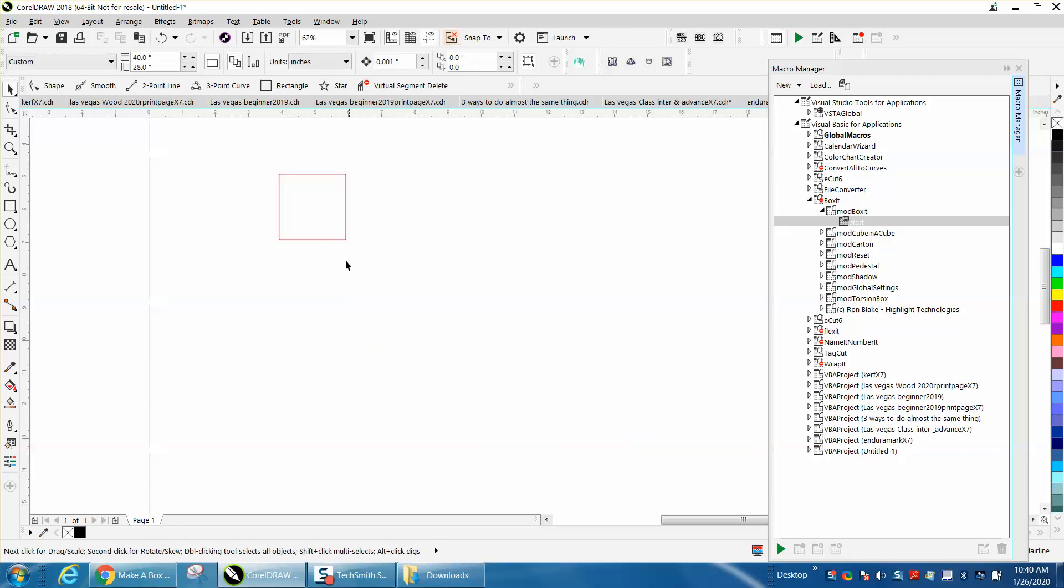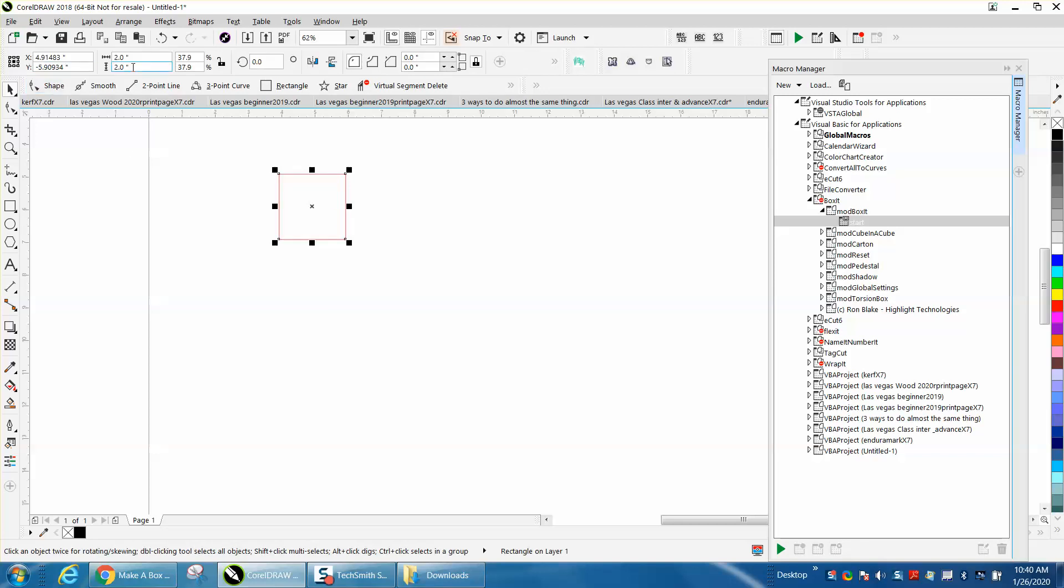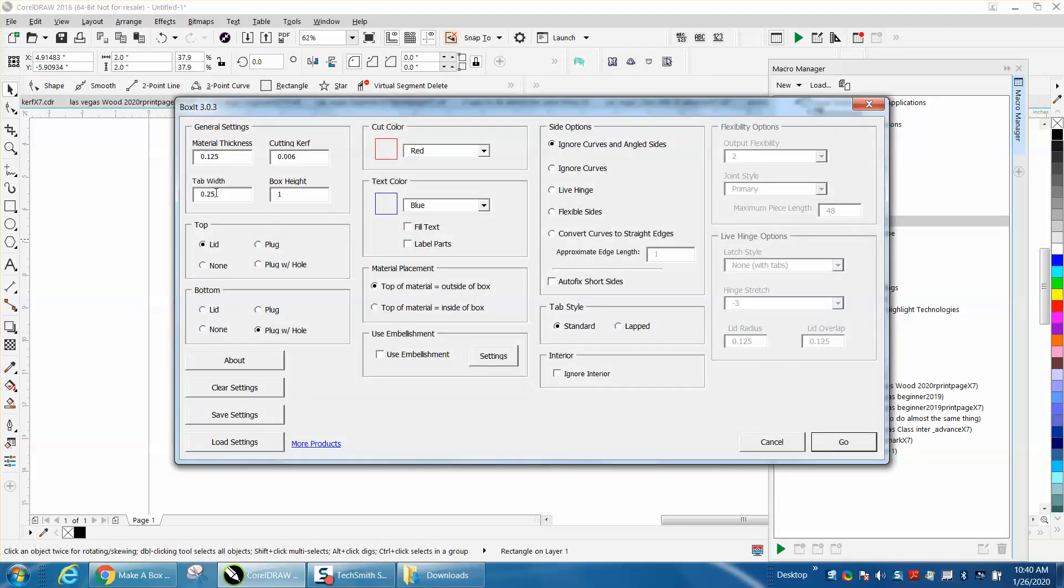With BoxIt, you design your 2x2 square and press start and it comes up with a screen. We're going to make our box height 2 inches. There's our material, there's our curve, there's our tab width. But what BoxIt does,